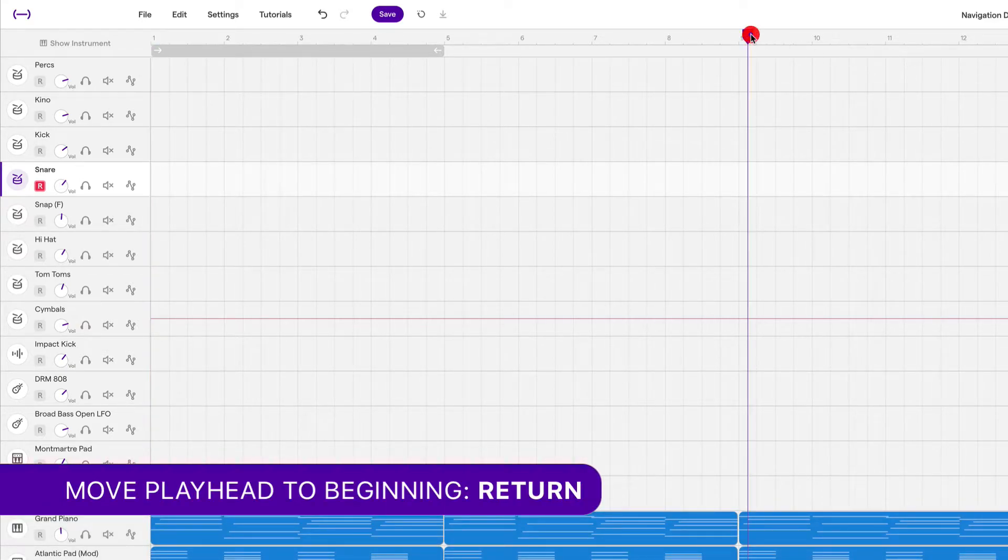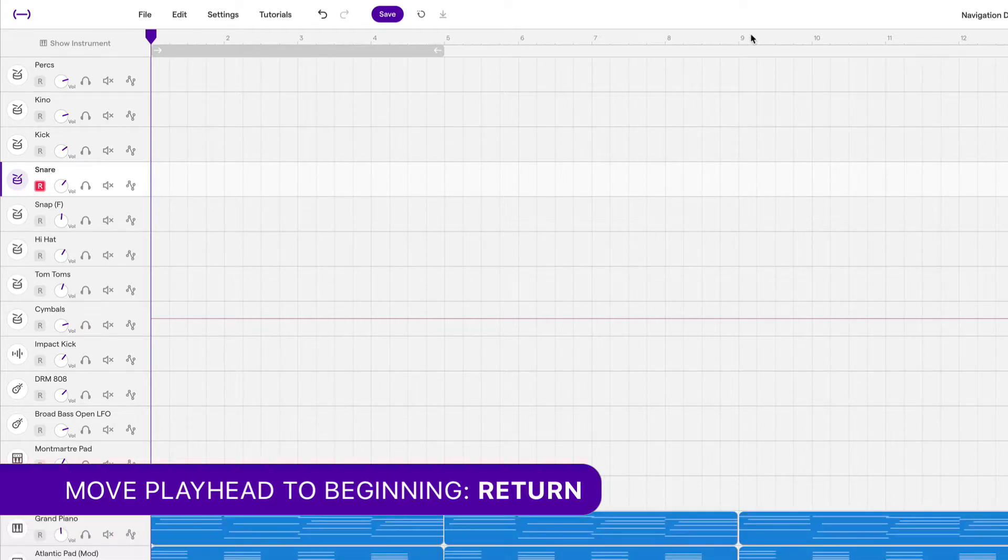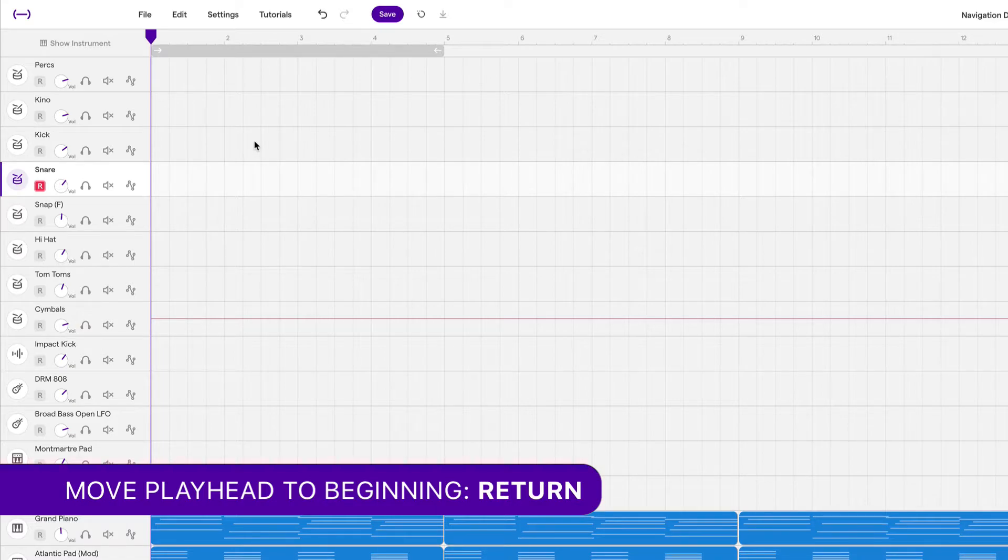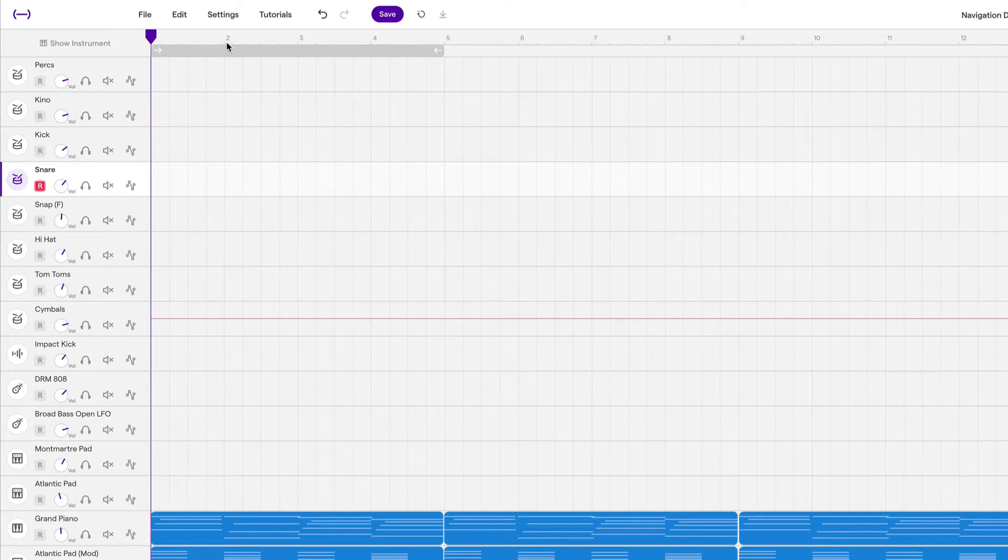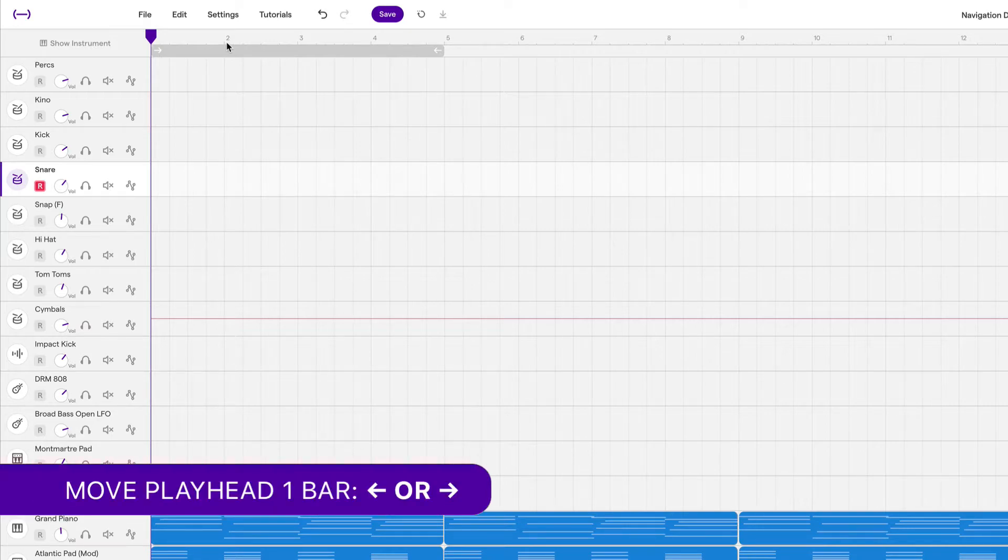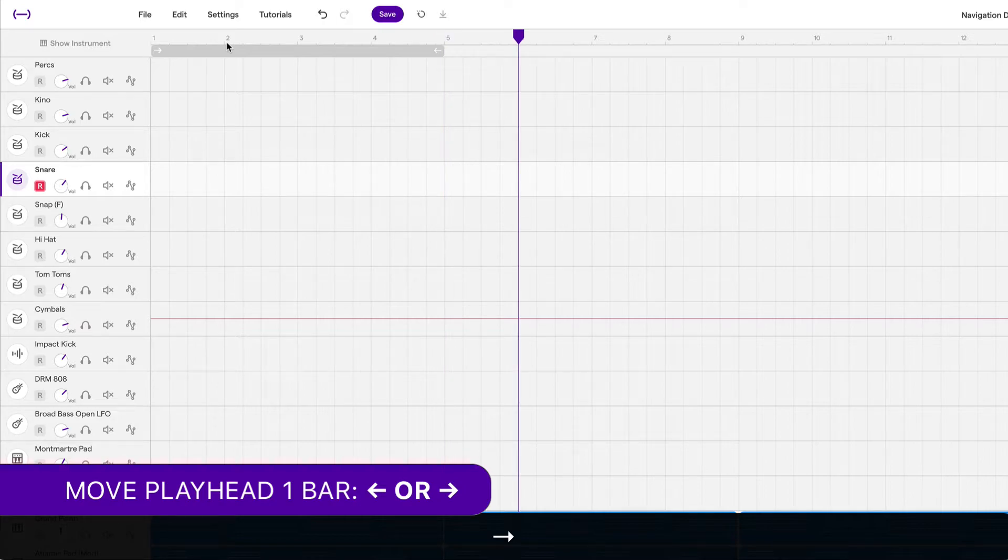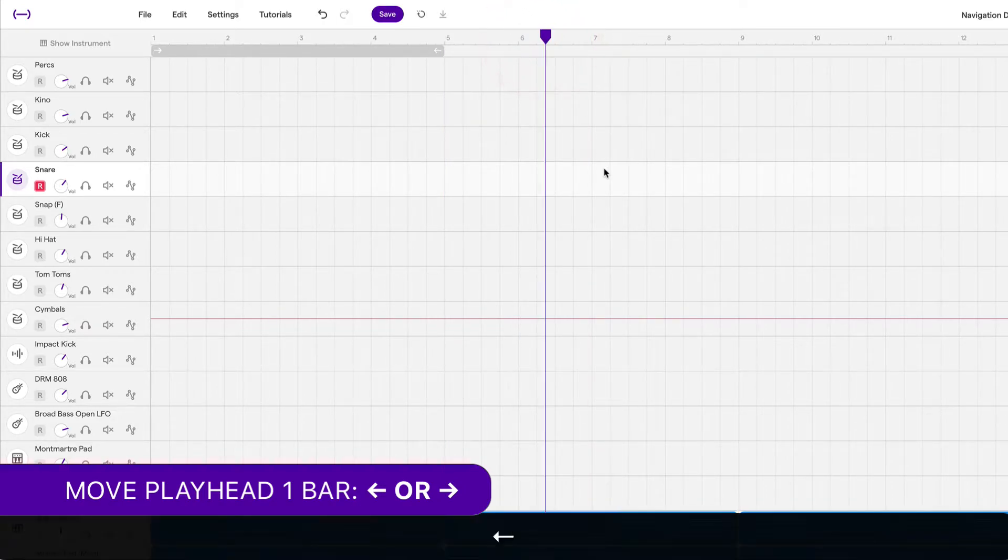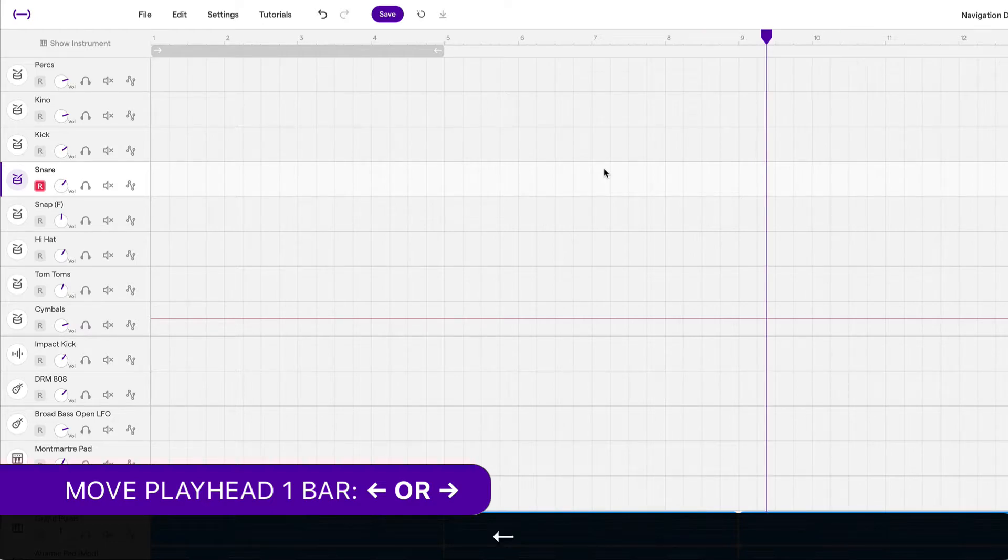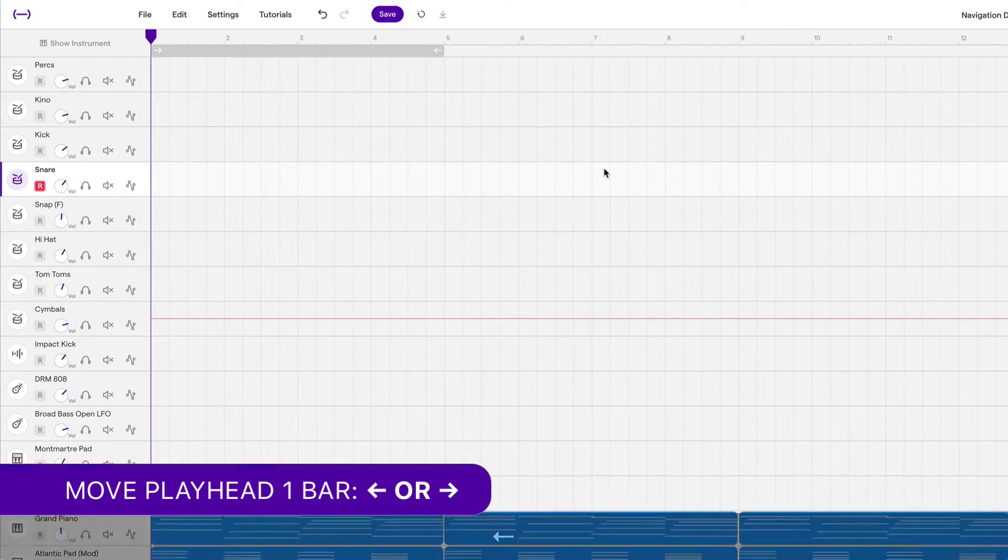Sometimes you might have to press return more than once. The first time it will jump somewhere else, and then when you press it again, it will jump all the way back to the beginning. Now we can also move the playhead bar by bar. These numbers up here represent bars. If I use the right arrow key, I can go forward one bar at a time. And even if I'm halfway in between the bar, it will still go forward one bar at a time. If I use the left arrow key, I can go backwards one bar at a time.